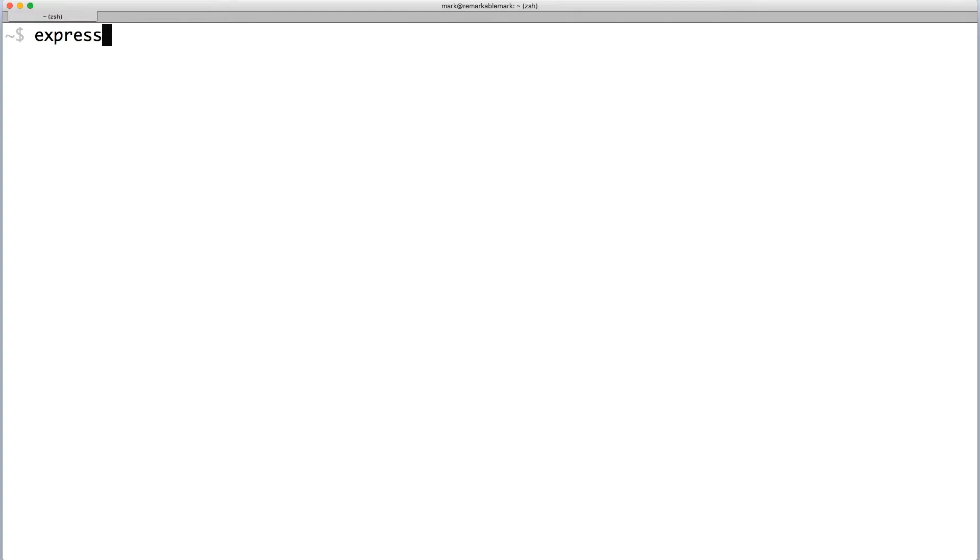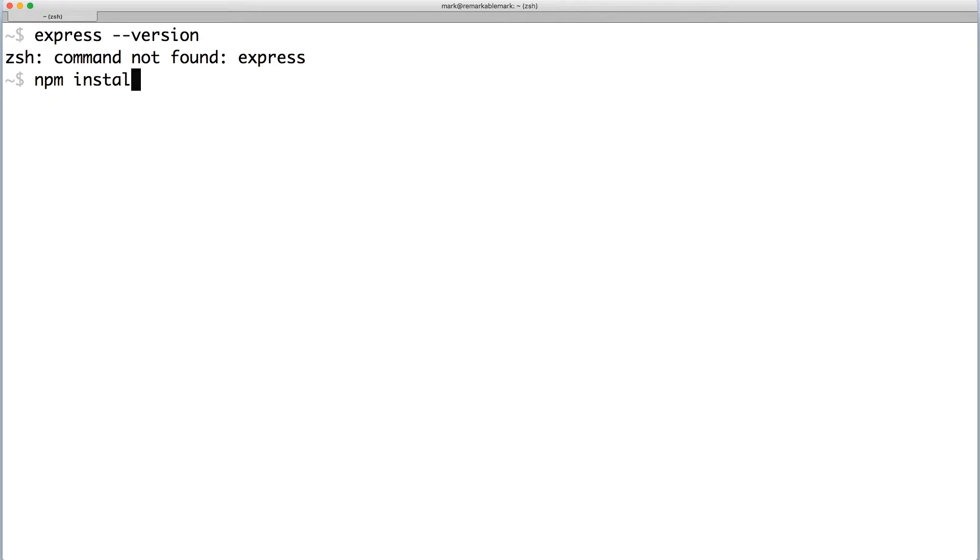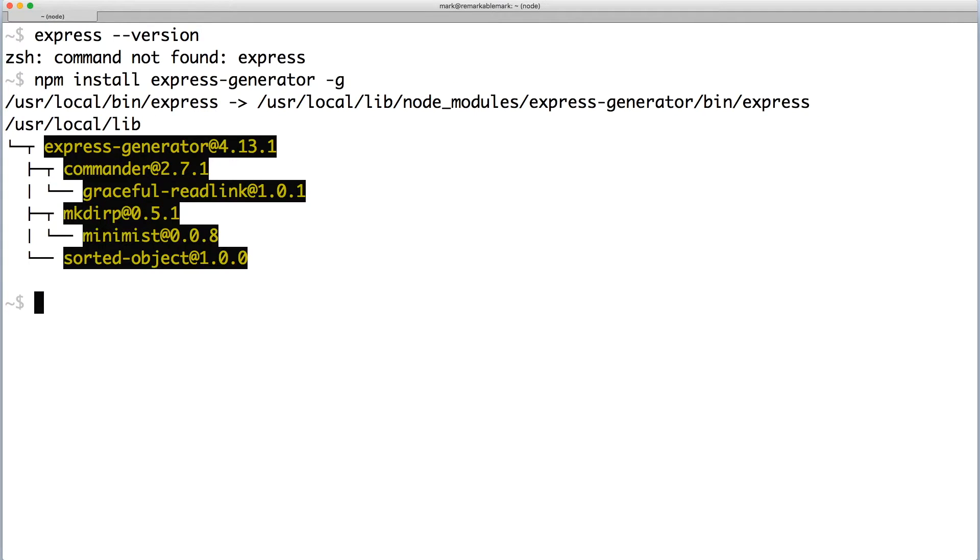If you don't have Express Generator already installed, please do so. Run the command npm install express-generator and pass the G flag to install it globally.